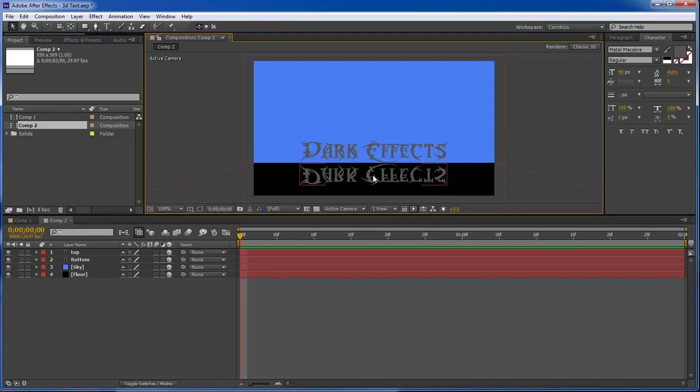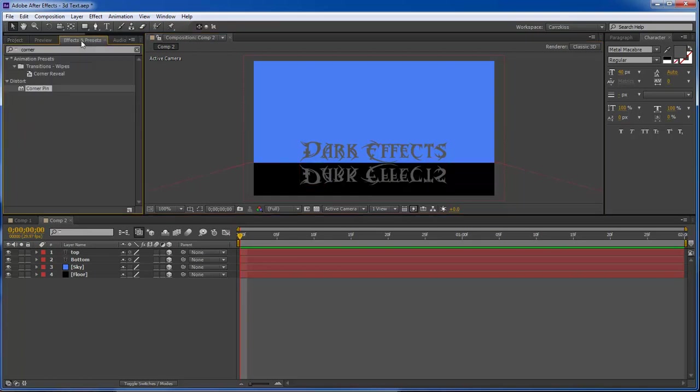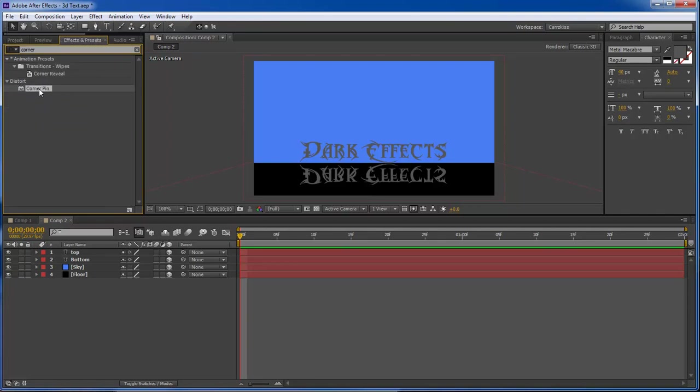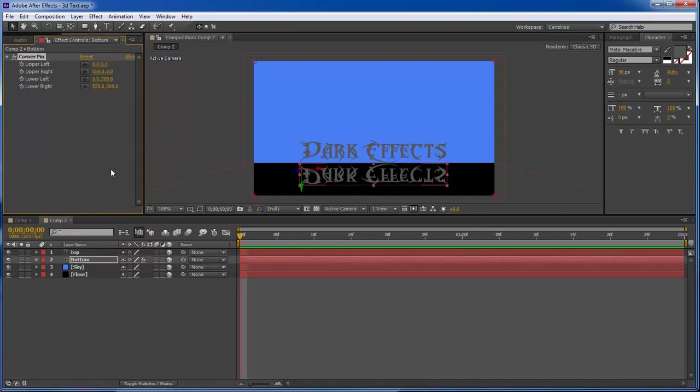In order to get the effect that we need we need to go over here to effects and type in corner C-O-R-N-E-R and then you will see corner pin. Drag it on to our bottom. And now this is going to be the fun part.